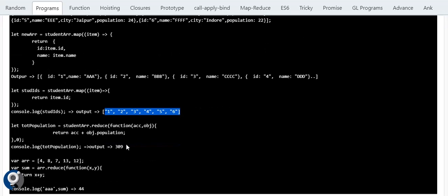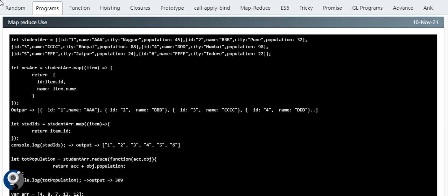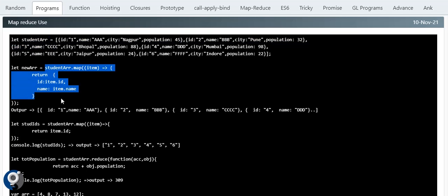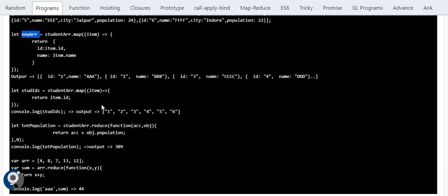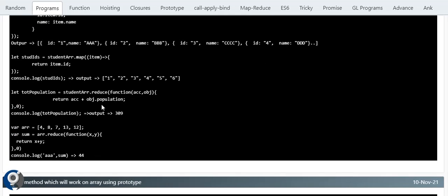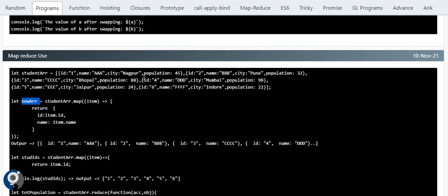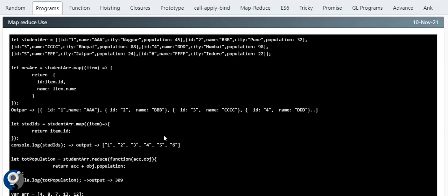An important note: map won't change the actual array — it always returns something new. Now for reduce: the difference from map is that with map you can get an objects array or simple array, but with reduce you get a single value. We normally use reduce when we want the sum, minimum, maximum, or any single value computation.